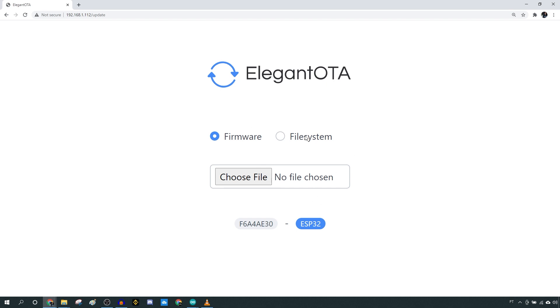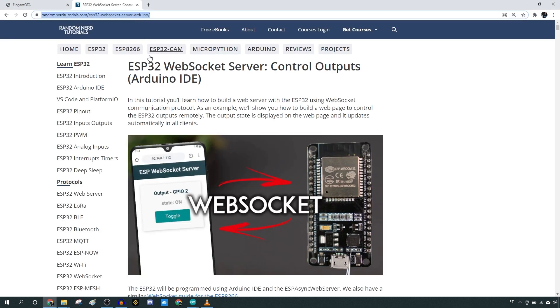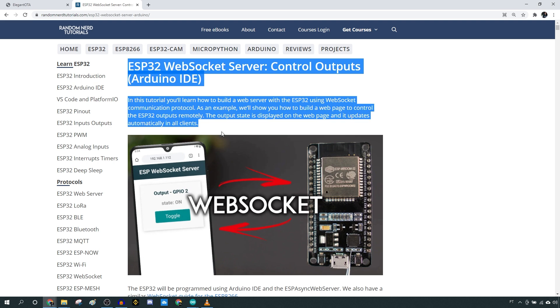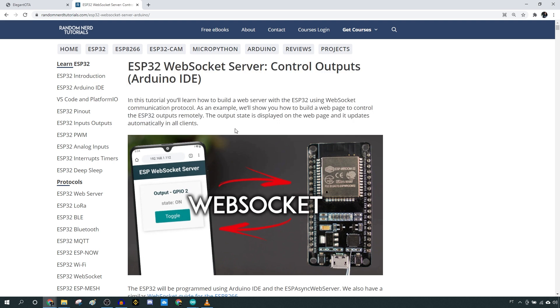Every file that you want to upload via OTA should be in .bin format. Let's see a practical example. Imagine that you want to upload a new sketch that allows you to control an LED via a web interface like this project.